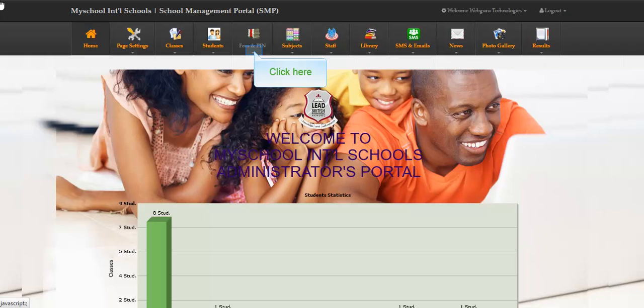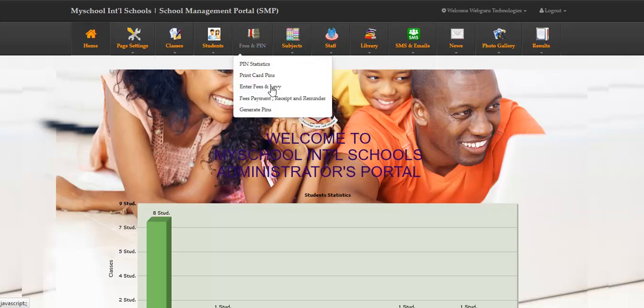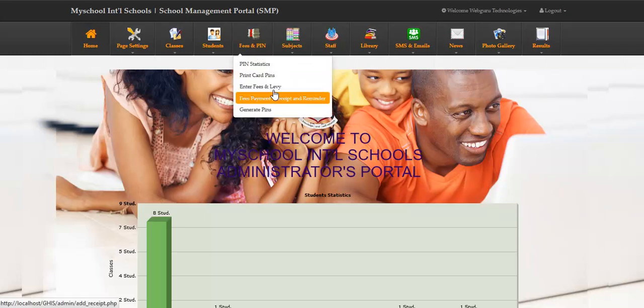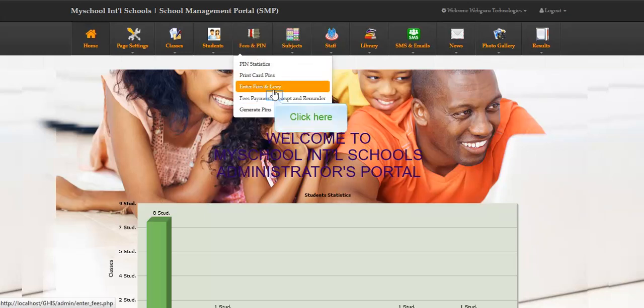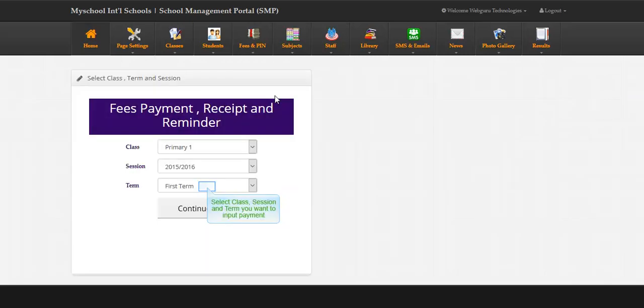Click here. Select class, session, and term you want to input payment.